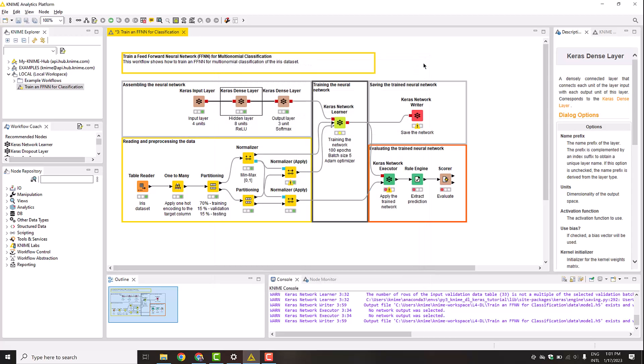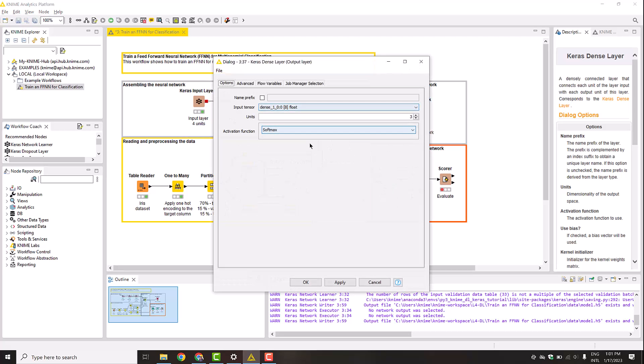Finally, we complete the network with another Keras dense layer node. This node defines the output layer of the network according to the output tensor. In our example, we have three classes to predict. Therefore, we set the output shape to 3. The activation function we need to use for the multinomial classification is the softmax. It defines the probability of each class.